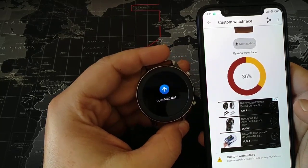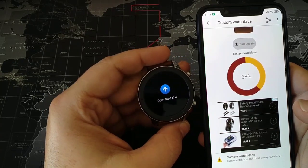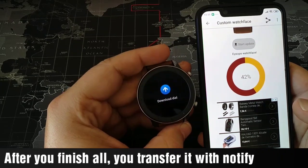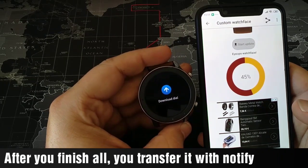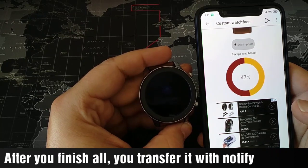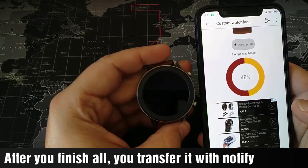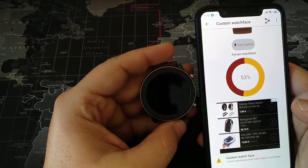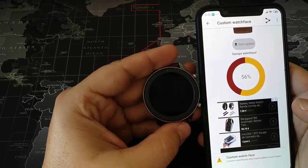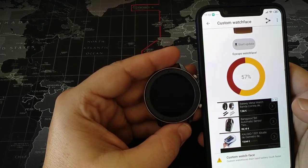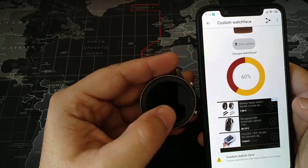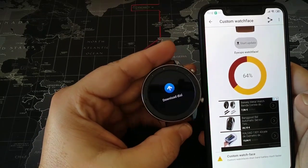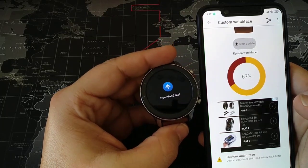There is the ability to make your own custom watch face and transfer it to the Amazfit GTR 47mm, and have your own image and your own style on your Amazfit watch.